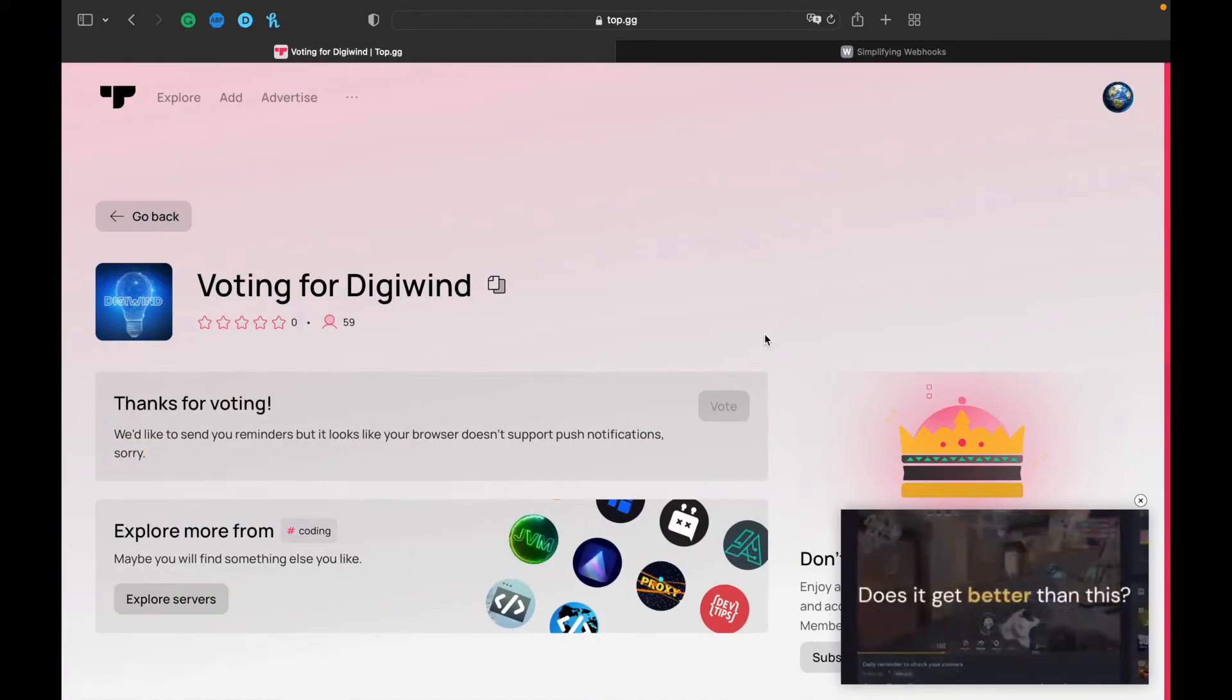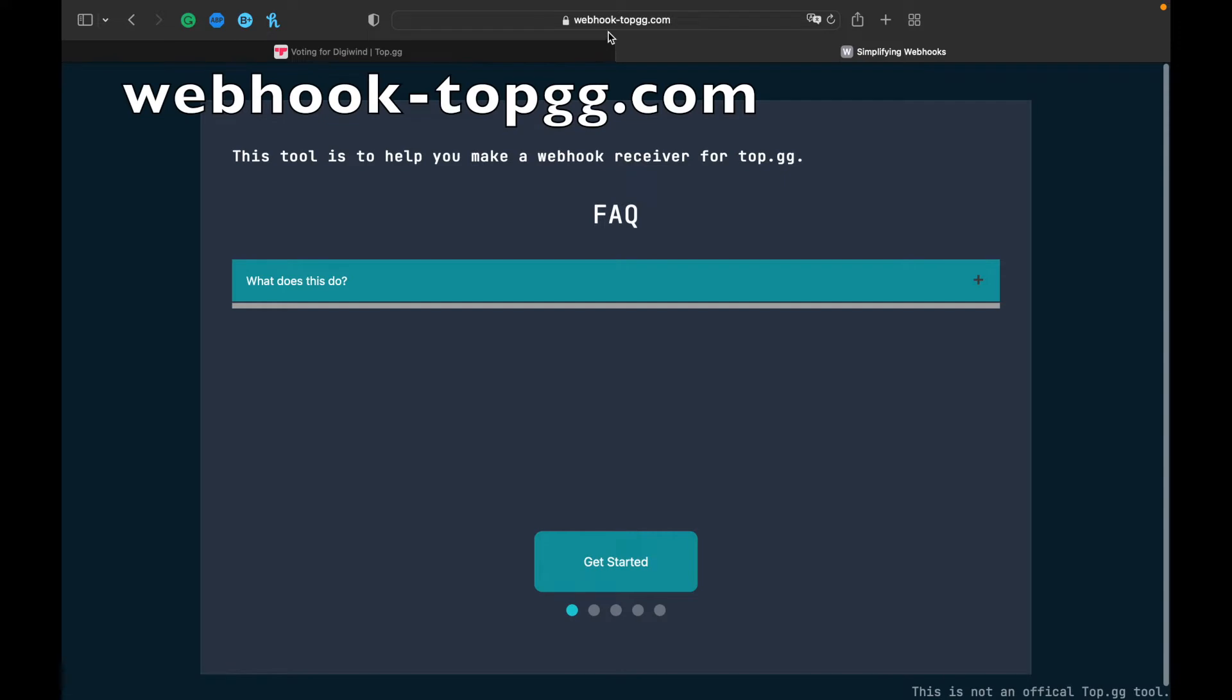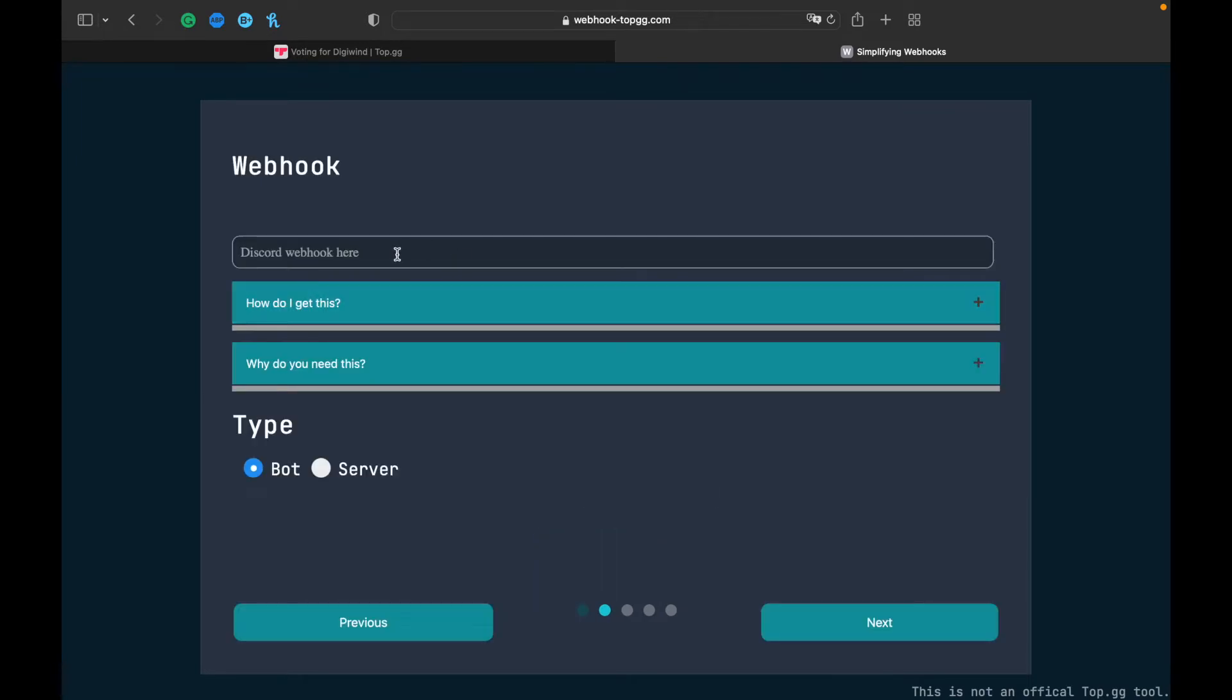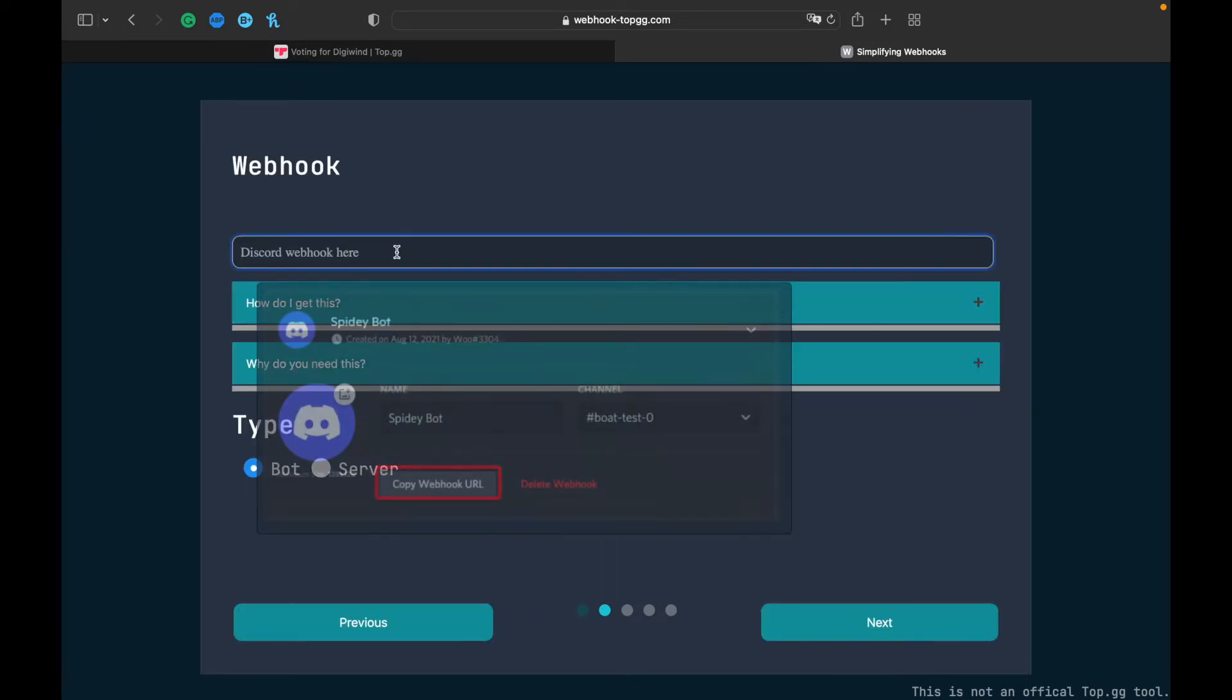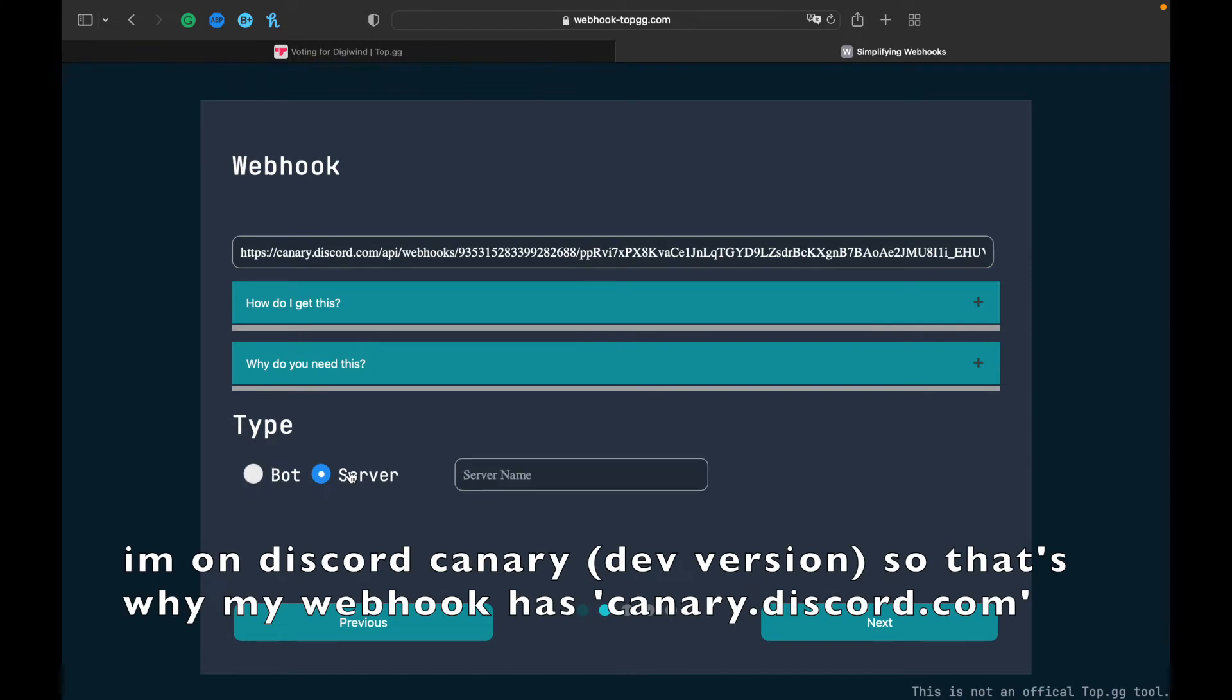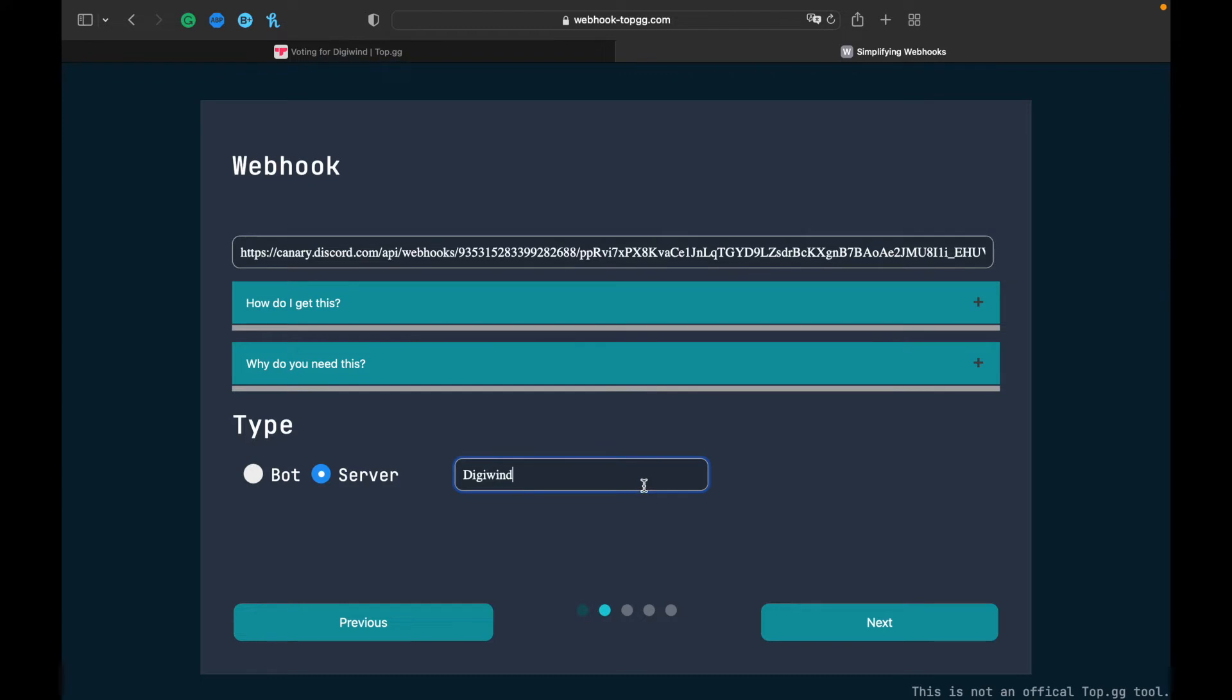Go back and go to webhook-topgg.com. Click Get Started, you can look at the FAQ. We put our Discord webhook, then we'll do server and server name. In our case, Digiwind. Next.